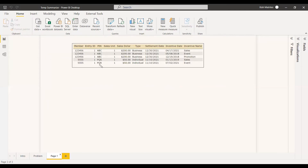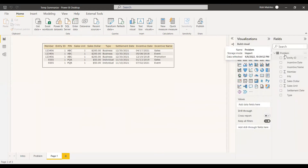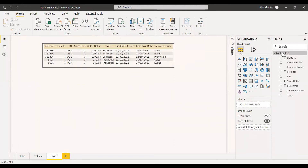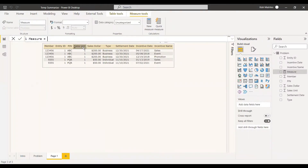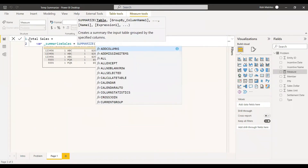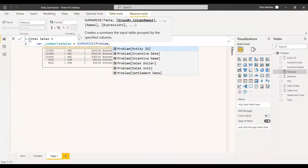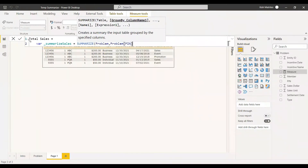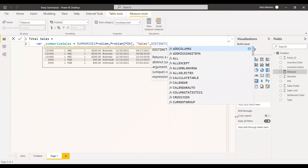As mentioned, we have the table with PIN numbers ABC and PQR, and sales unit is all ones, and sales dollar as mentioned. This is the problem table. Now we will create a measure for it — right-click and do new measure. We will get the sales dollar with respect to the PIN. We write it as 'Total Sales' and create a variable: VAR SummarizeSales = SUMMARIZE. We summarize the problem table, group by the PIN column, give the name 'sales', and the expression is DISTINCT of the sales dollar. So we need only one 200, and DISTINCT of ABC will be 200 and DISTINCT of PQR will be 50.